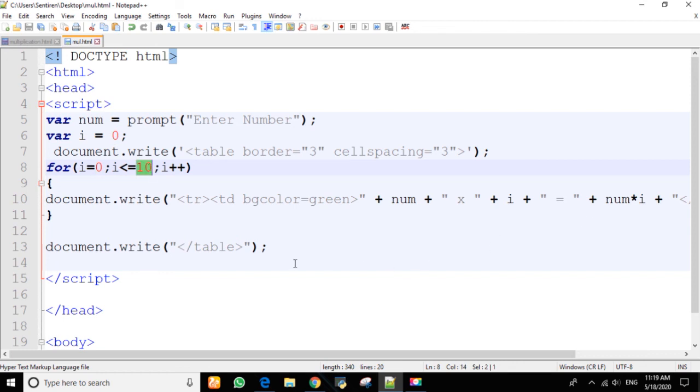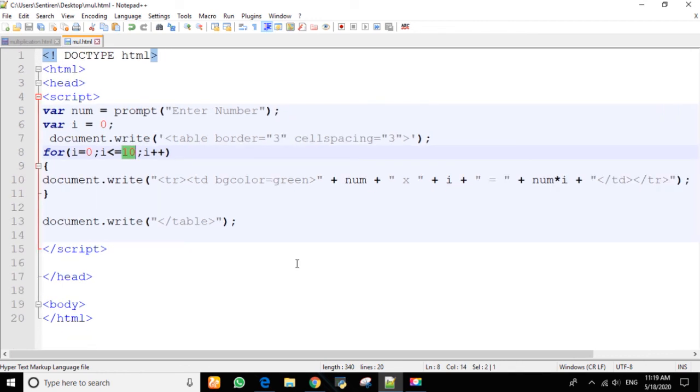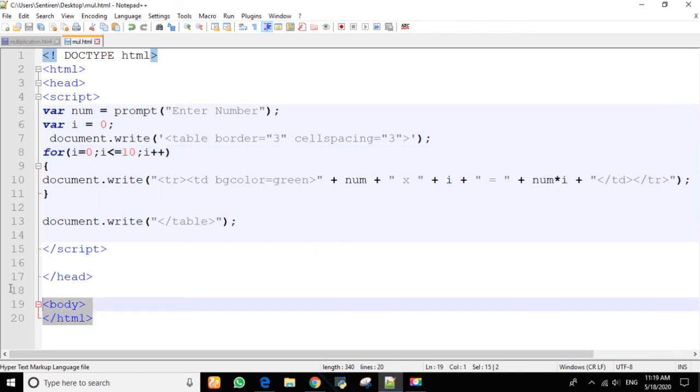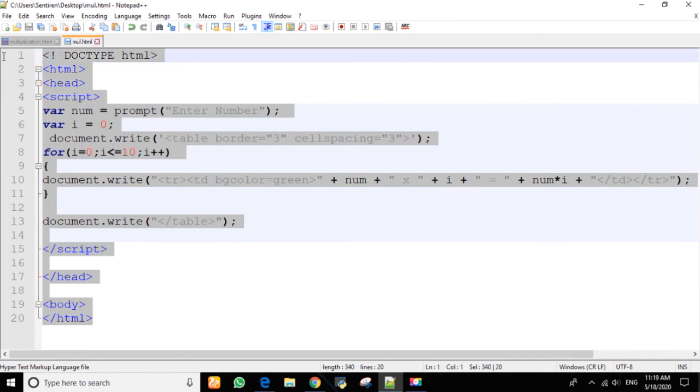So this is how we can print a multiplication table using JavaScript. Thank you, see you in the next class.